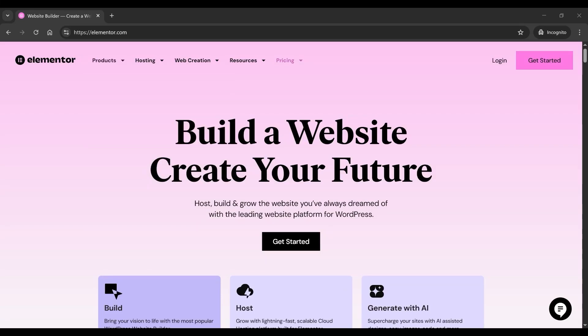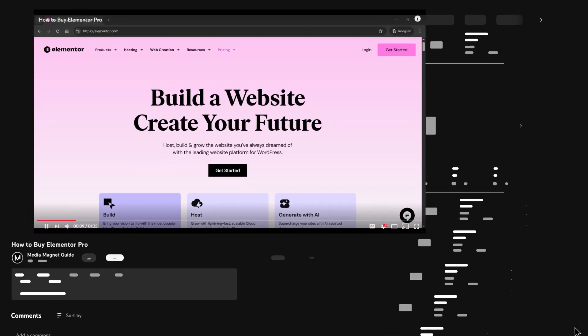Want to buy Elementor Pro for your WordPress site? In this video, I'll walk you through the exact steps so you can get started with powerful design tools in just a few minutes.